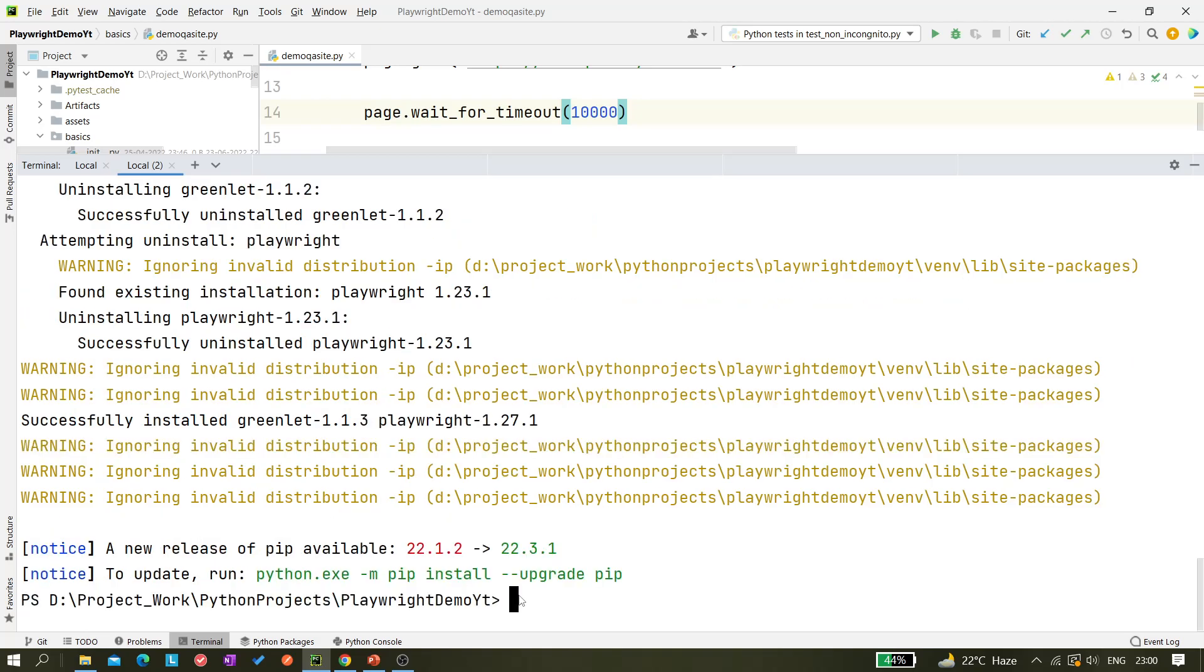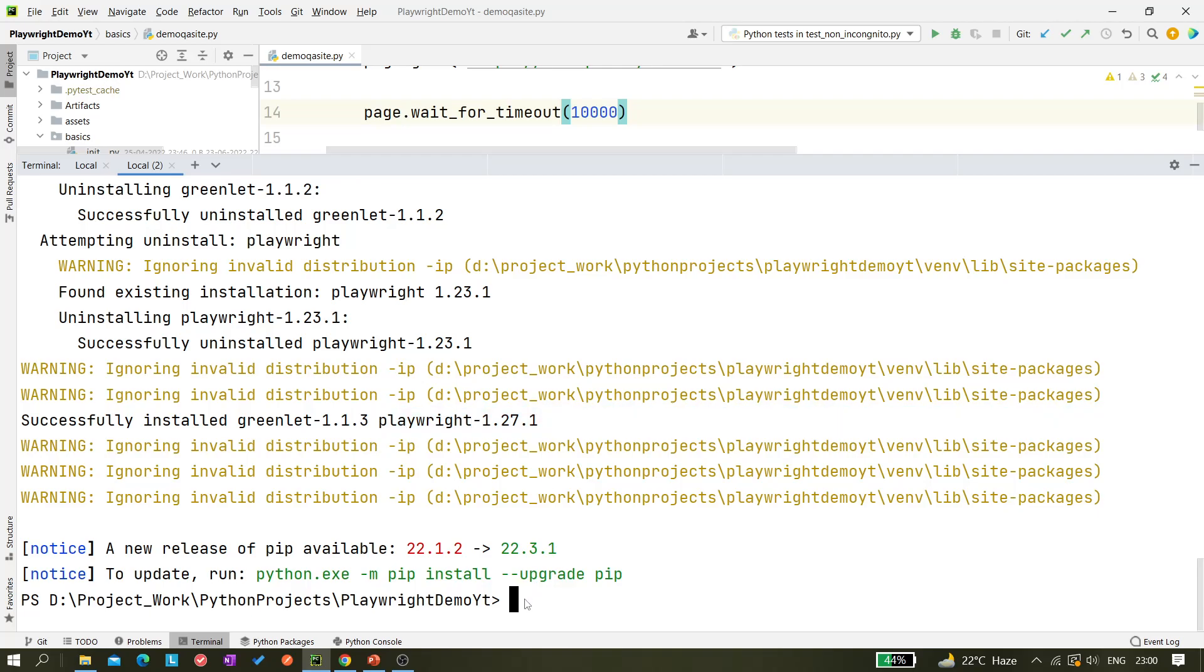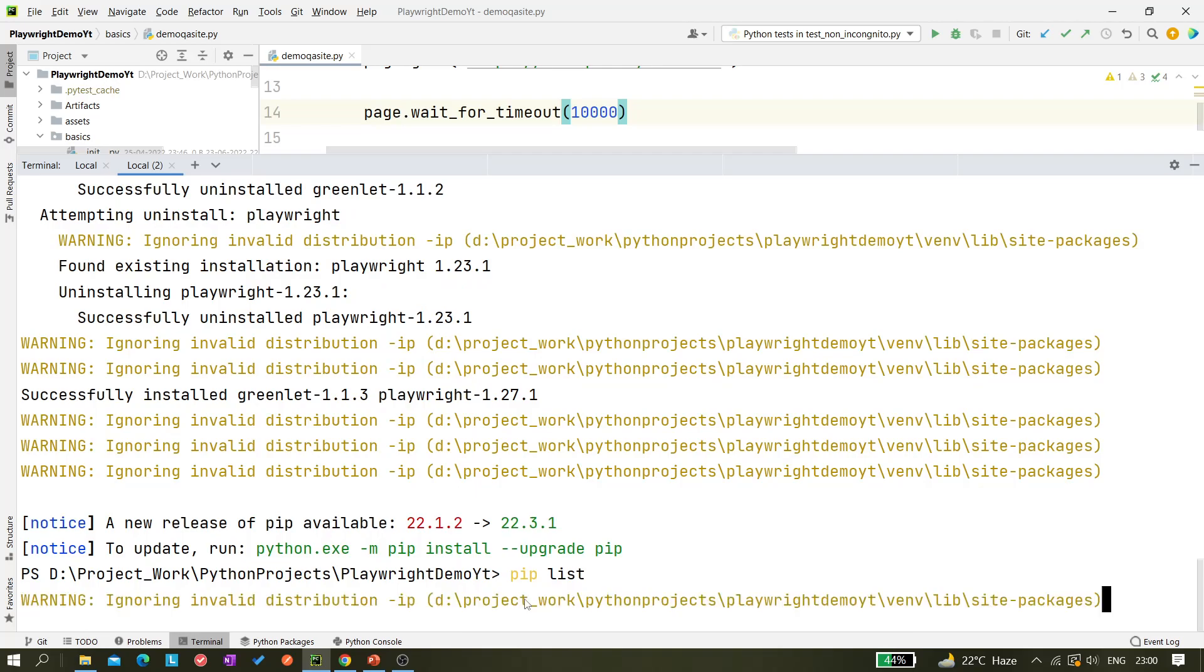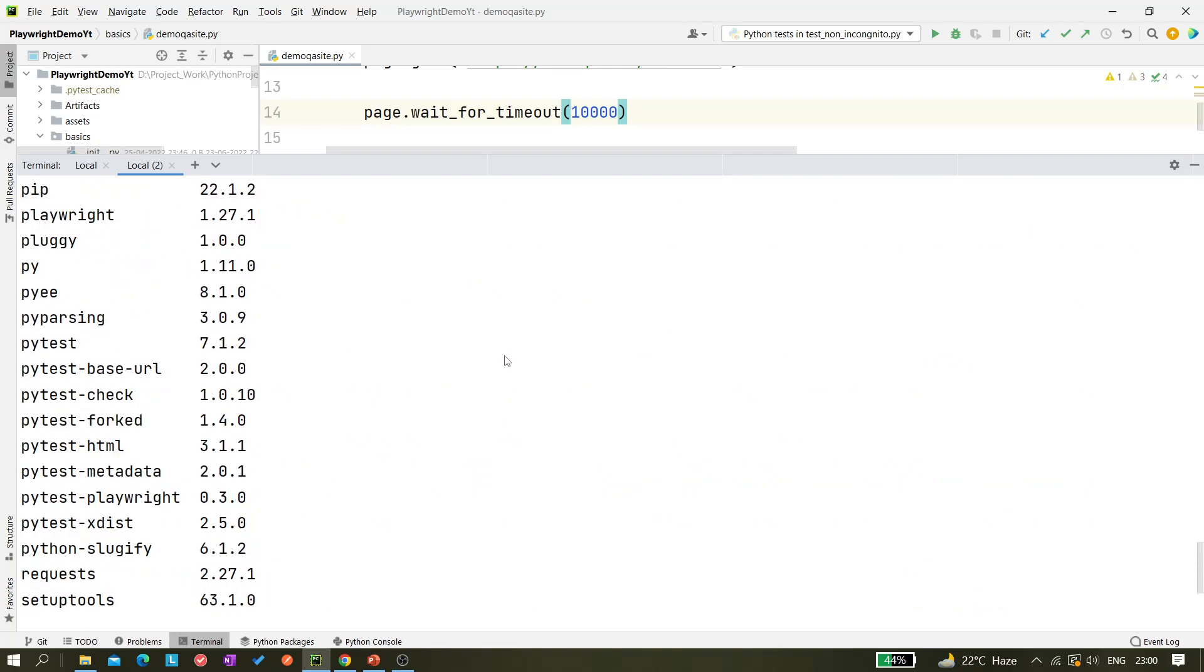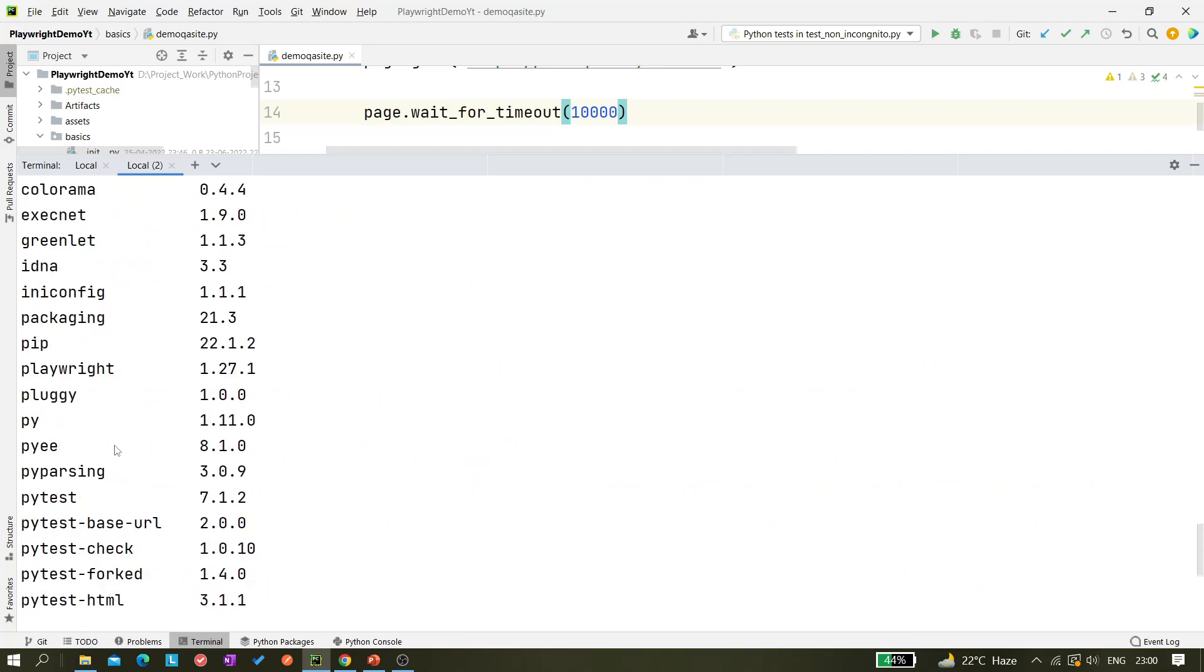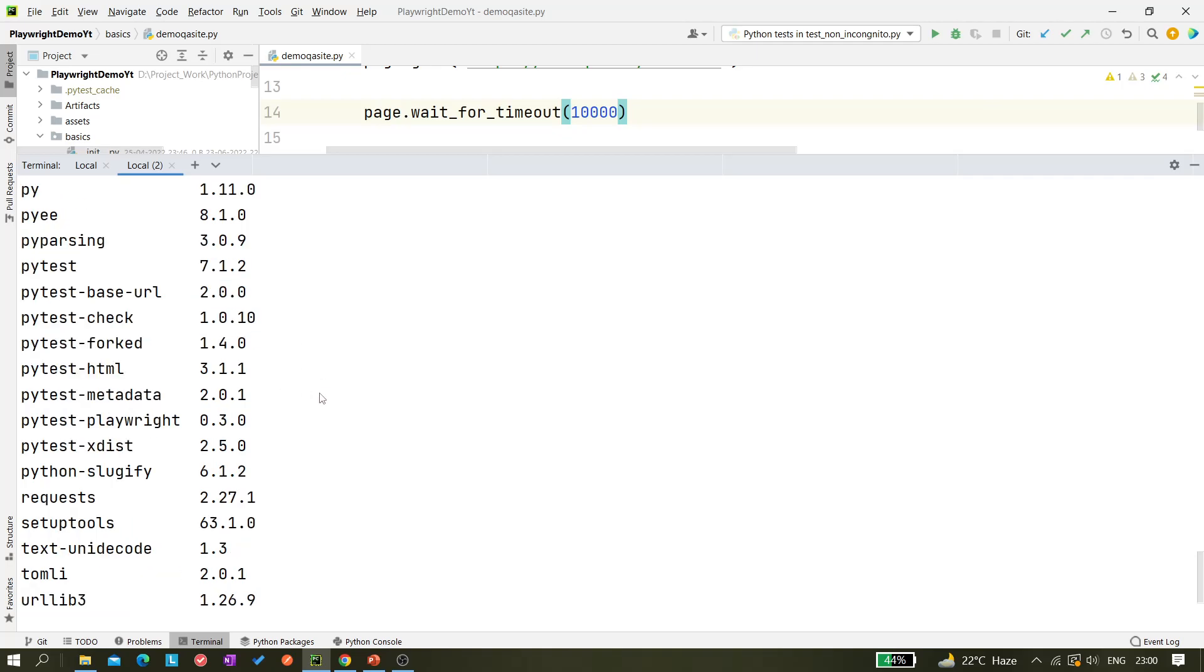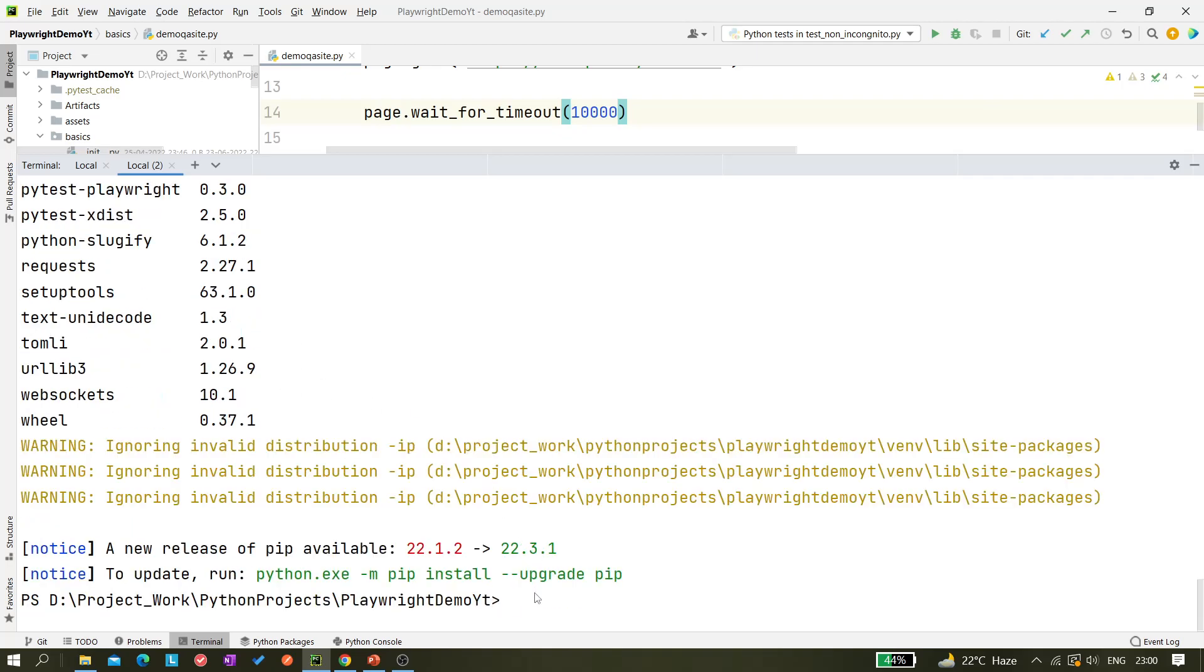It should overwrite the previous one and it should be updated. I will also show you how we can actually upgrade it to the latest version. That's another command we can use. Now we can see it's saying successfully installed this version. Let's check whether the 1.27.1 version is there or not. I can see this is there.